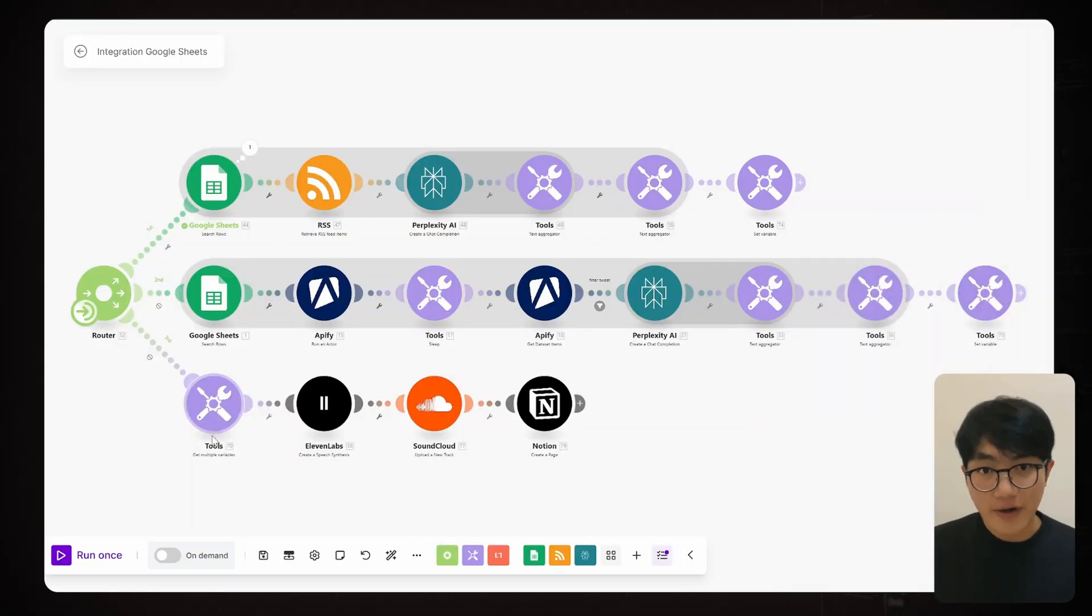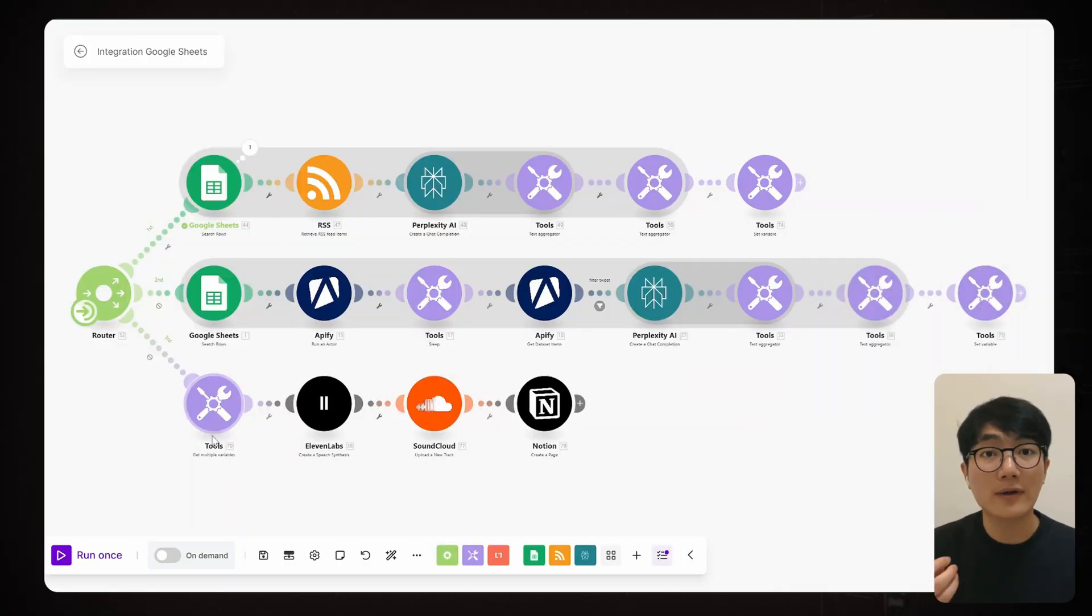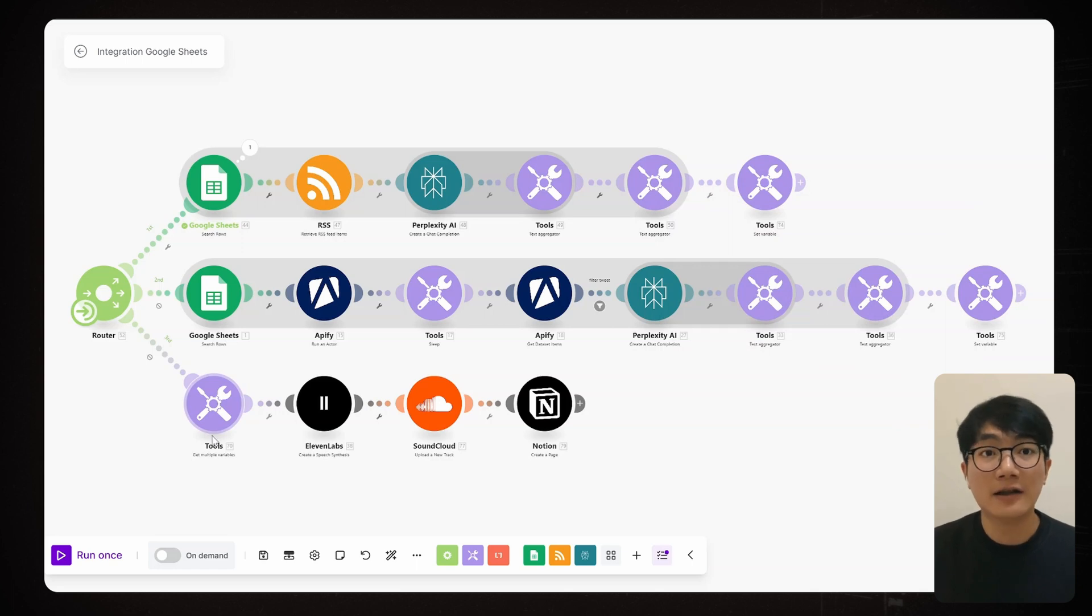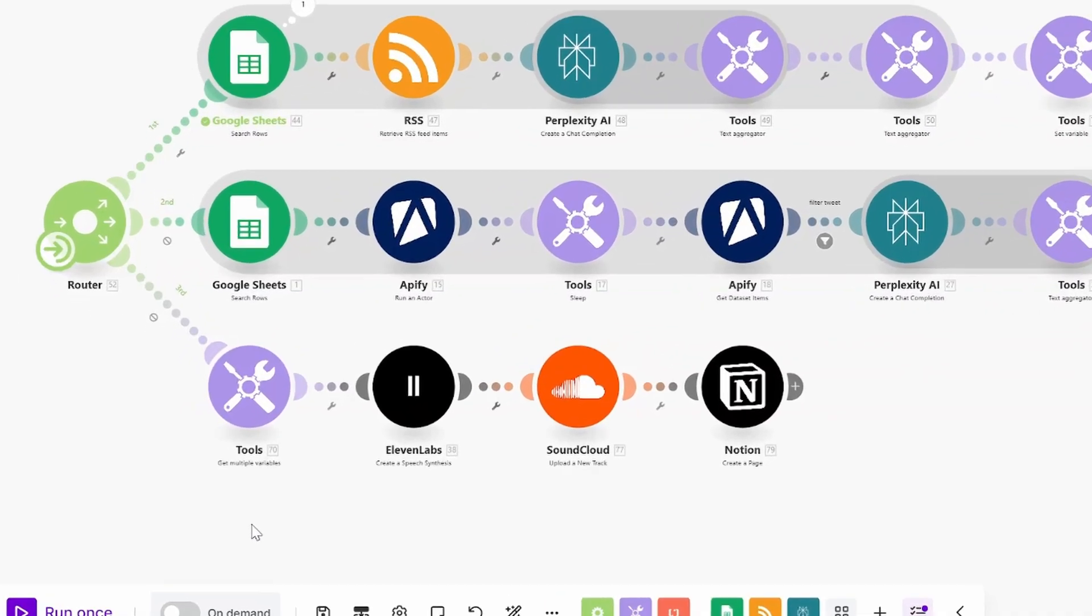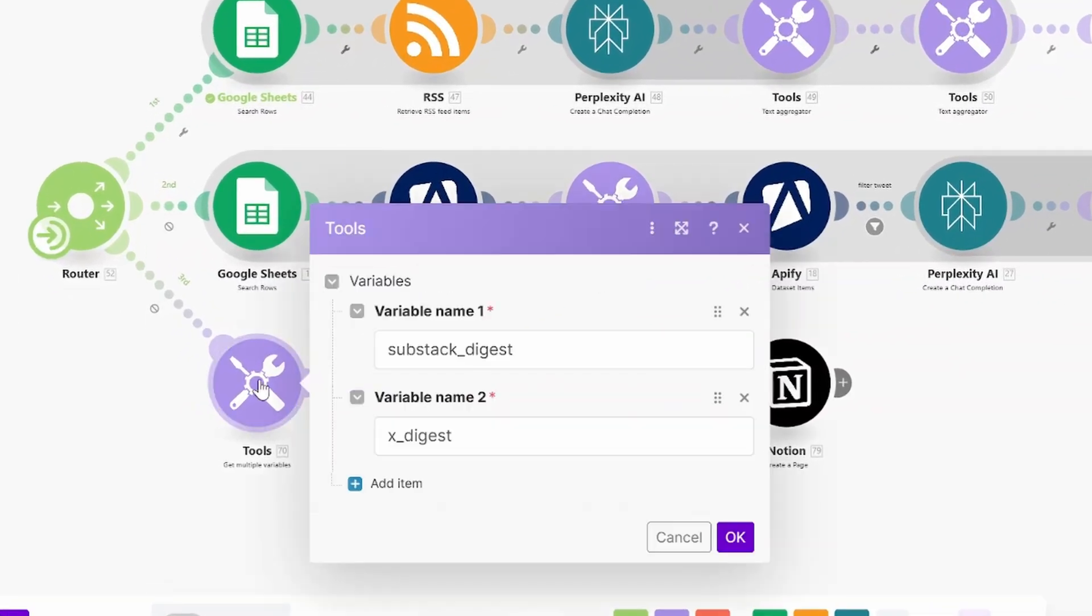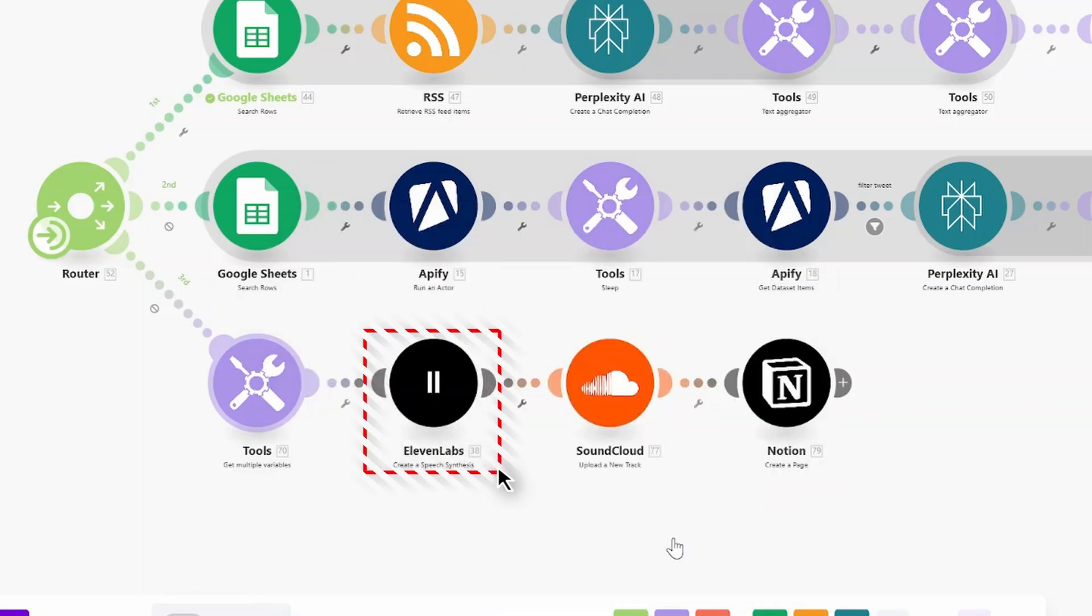And now for the third track. This is where we transform all scripts into audio and then turn them into a podcast. First up, we need a Get Multiple Variables node to fetch the final result from our first two tracks.